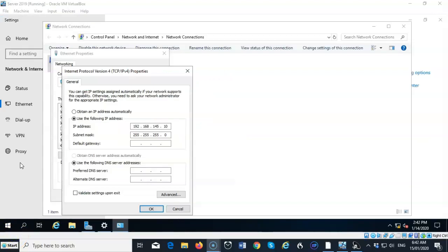For this machine, I am preparing it for promotion to a domain controller and I will install Active Directory once I've installed the DNS role. So I have configured it with a static IP address of 192.168.145.10, given it the subnet mask.